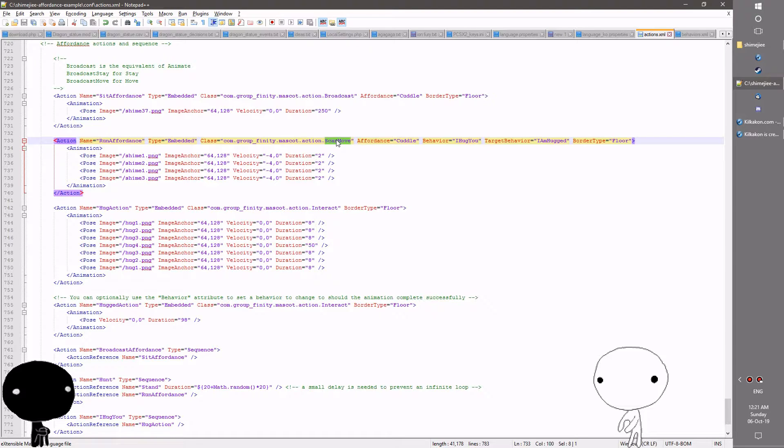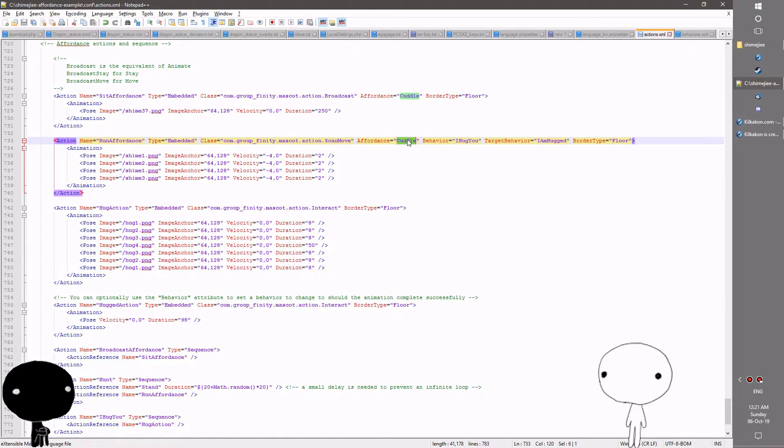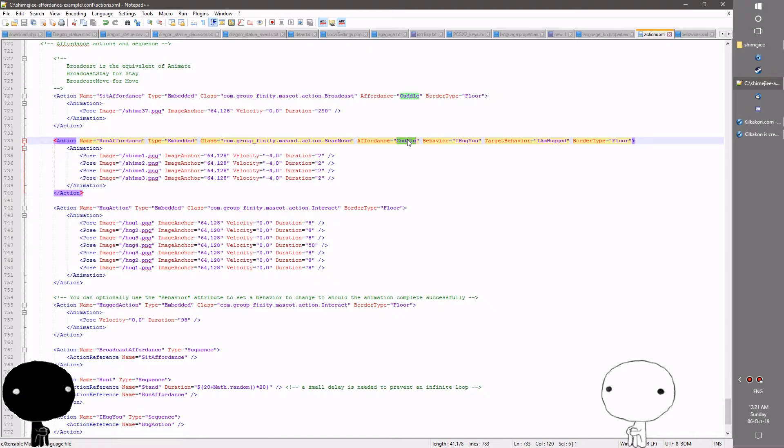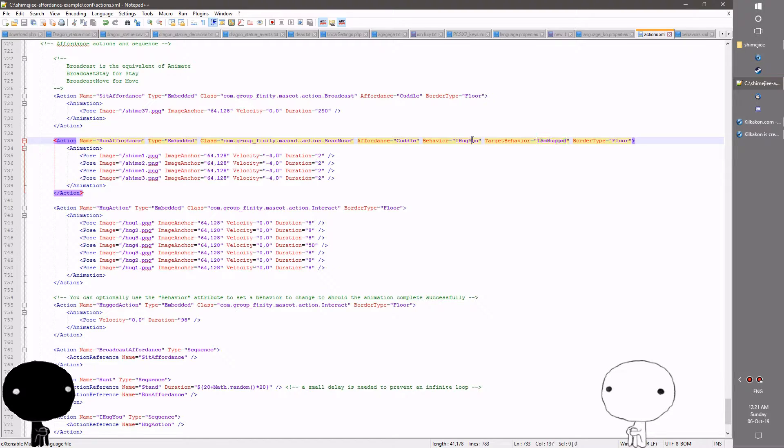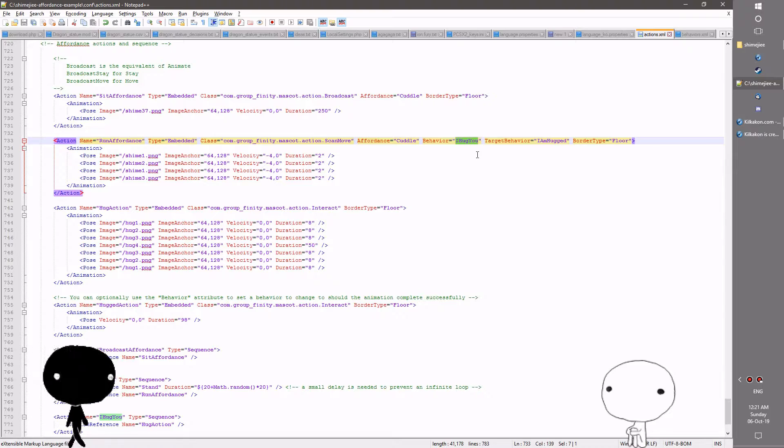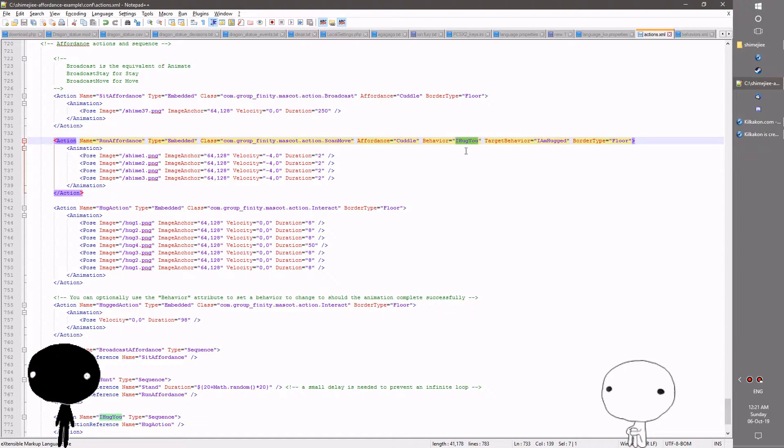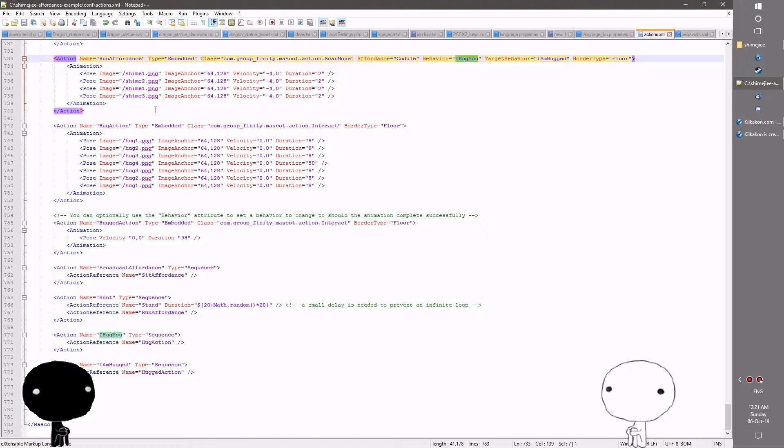Scan move will look for anyone who has a cuddle affordance being broadcasted. If they do they will then zero in home in on that shimeji and when they get there they will change the target's behavior to I am hugged as specified here and change their own behavior to I hug you as specified here. If there's no one who's currently up for a hug it will fail silently to the next action in the sequence. So let's continue.